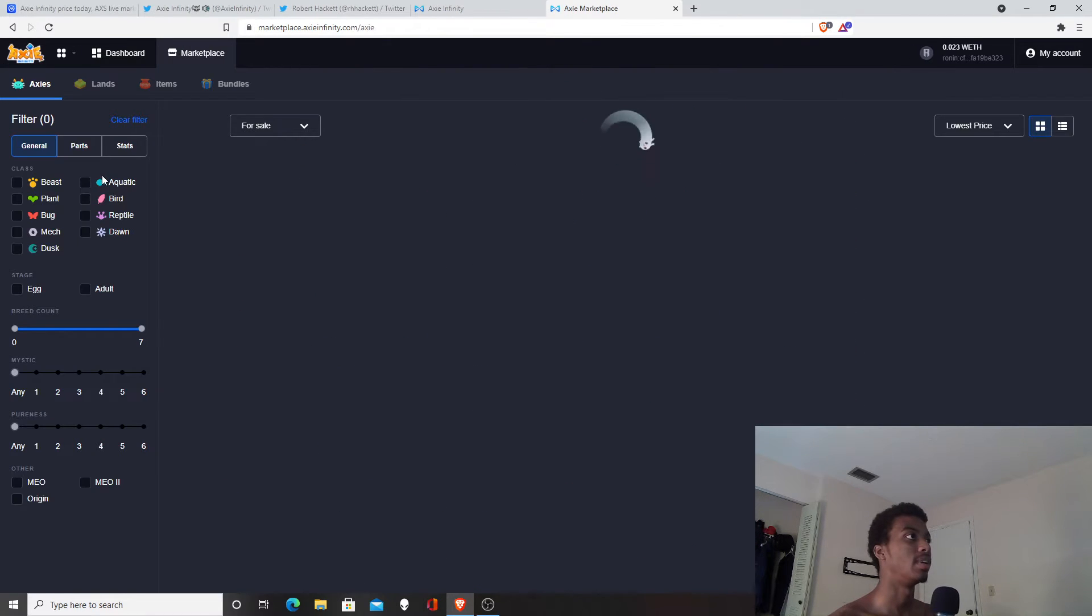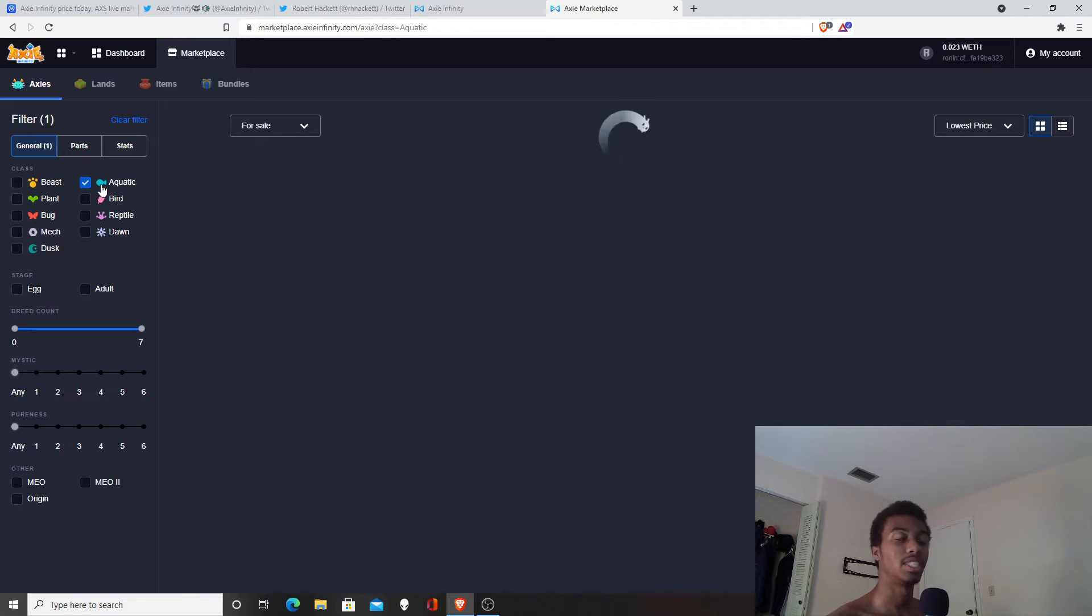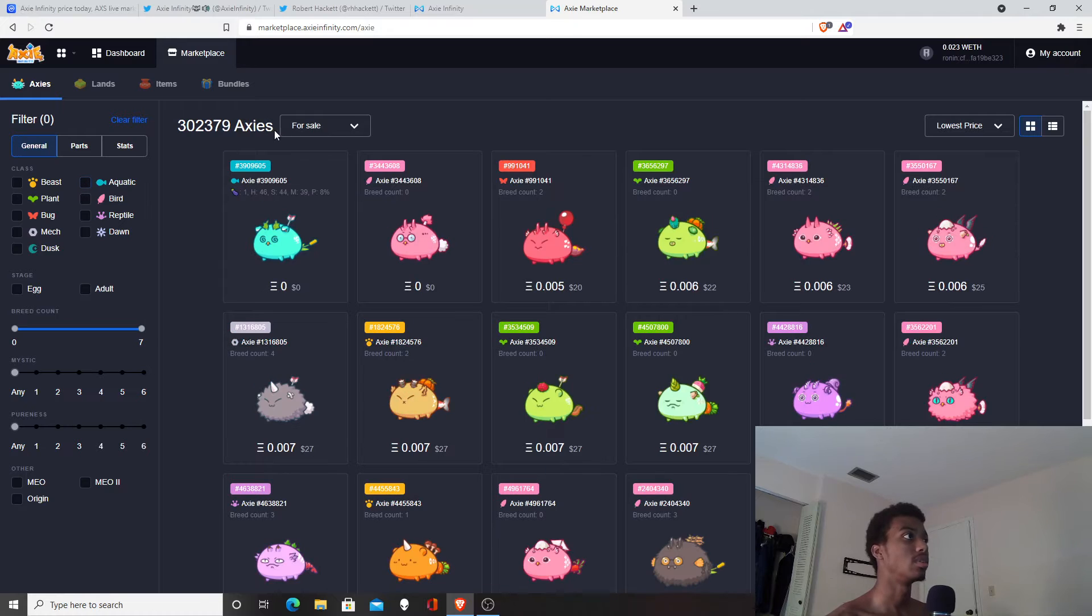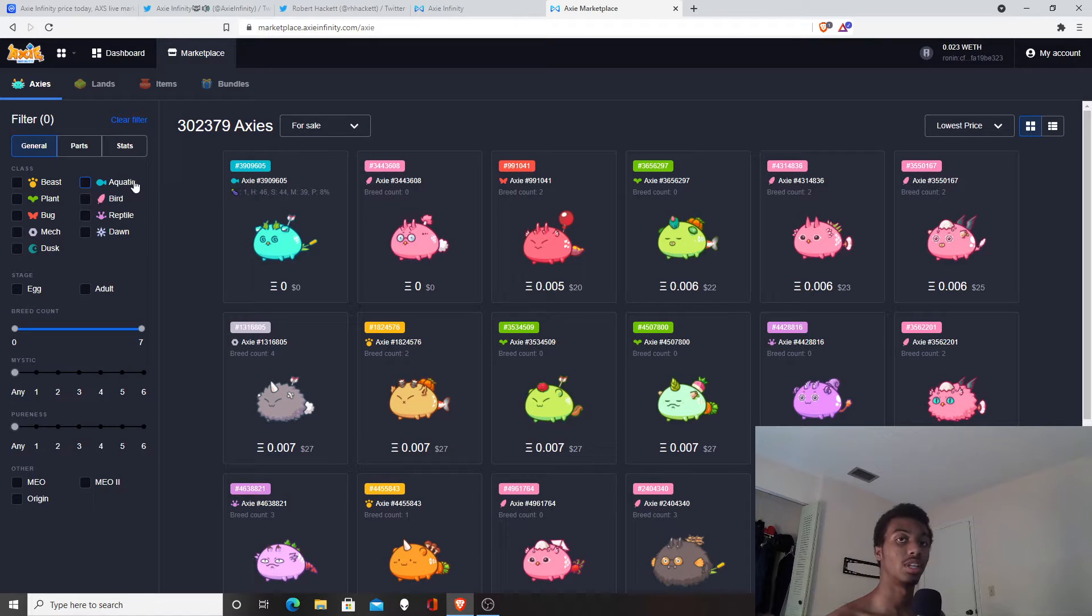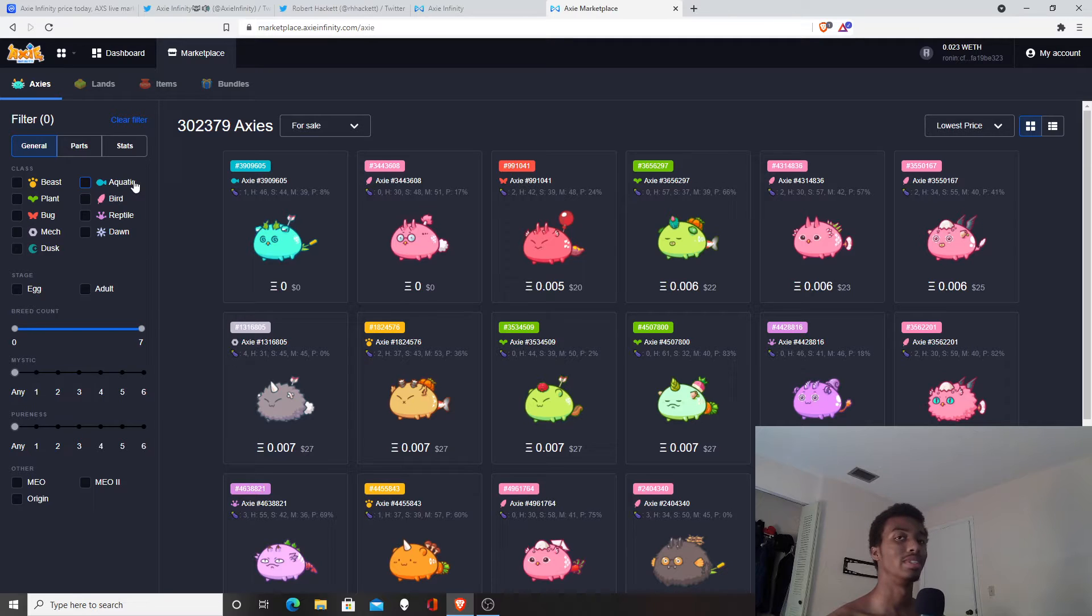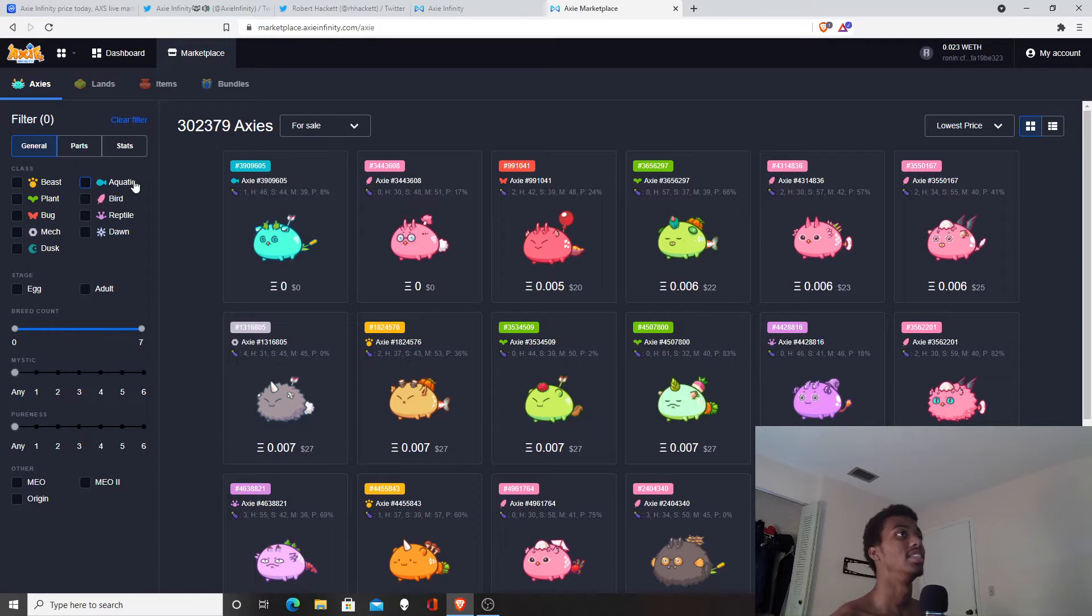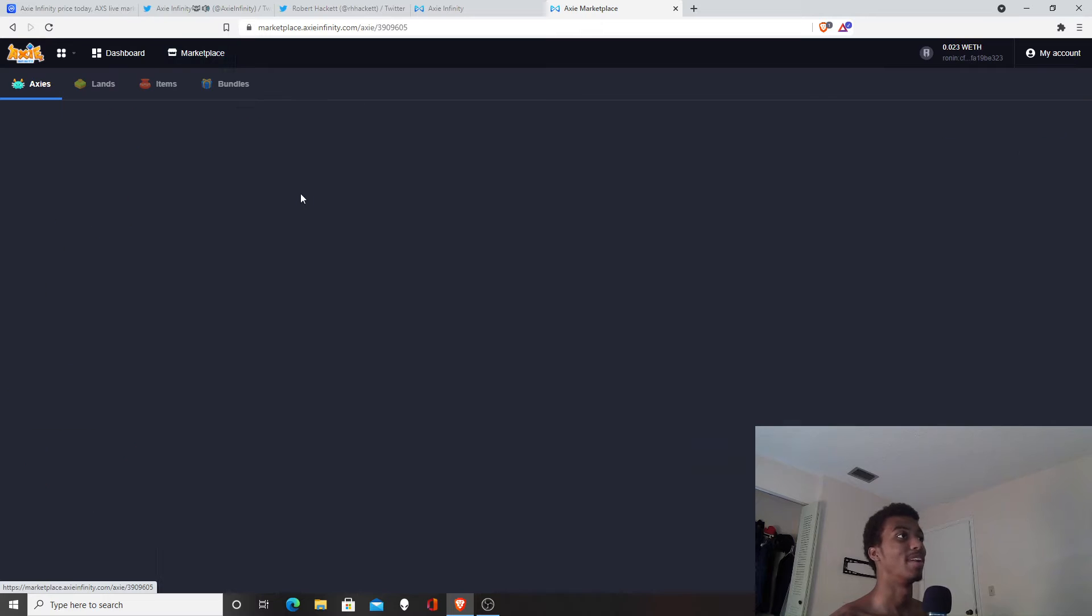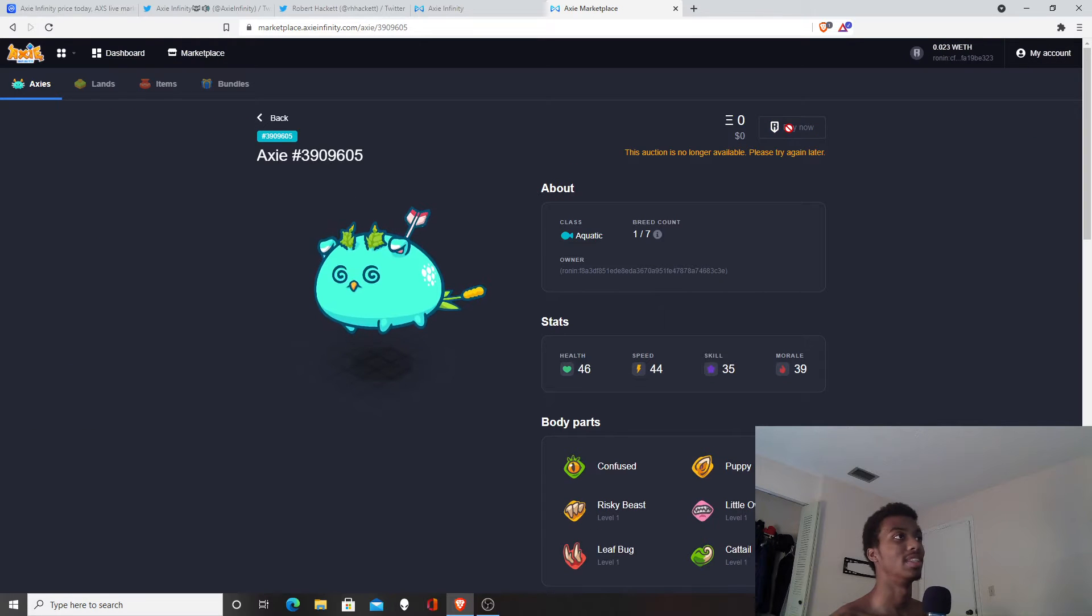Right now there is a lot going on with taxes in the Philippines where a majority of the players are, and I still think this game has a lot of potential in the long term. The AXS token just skyrocketed up twenty percent in a single day.